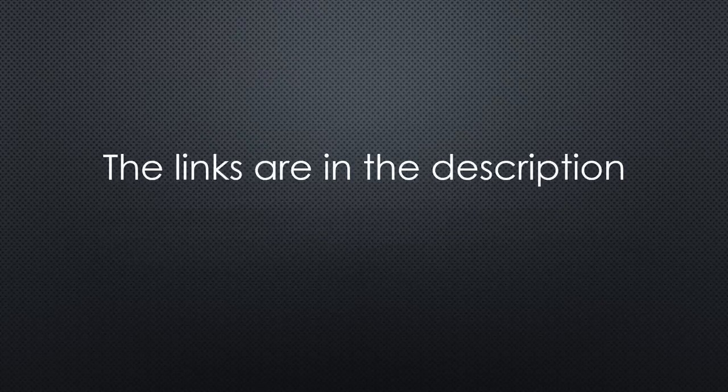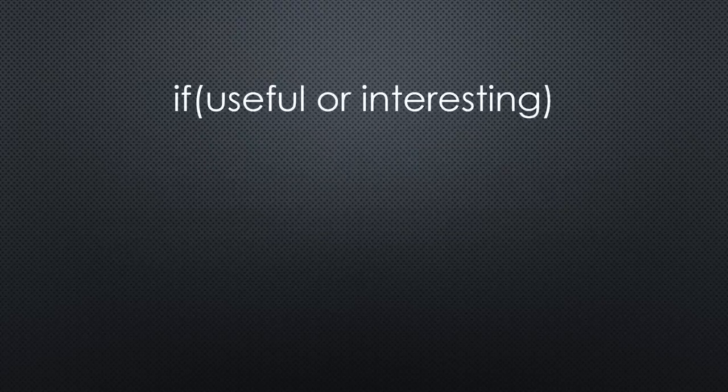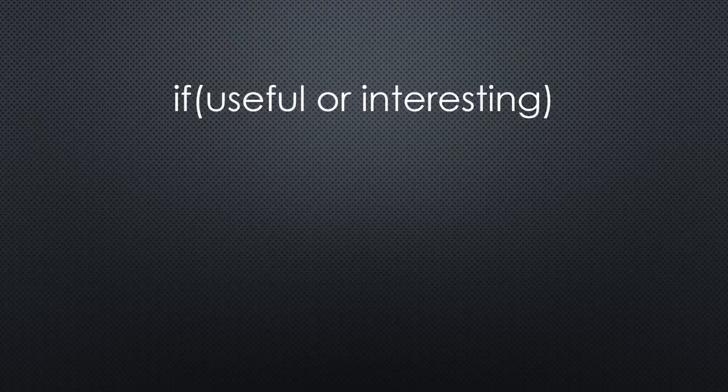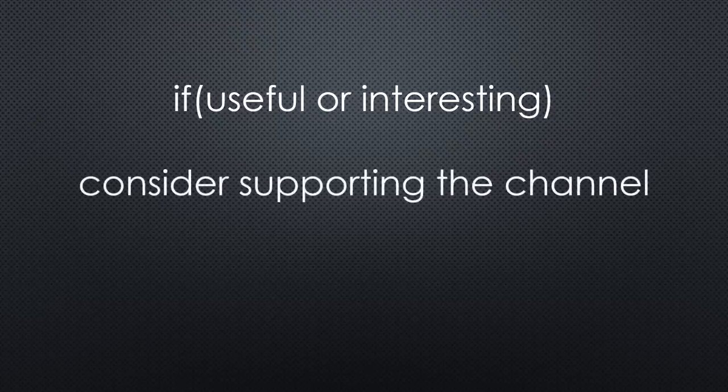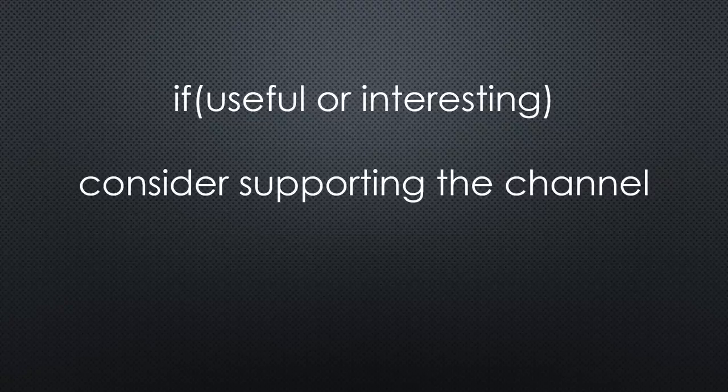As always, you find all the relevant links in the description. I hope this video was useful or at least interesting for you. If true, please consider supporting the channel to secure its future existence. Thank you. Bye.